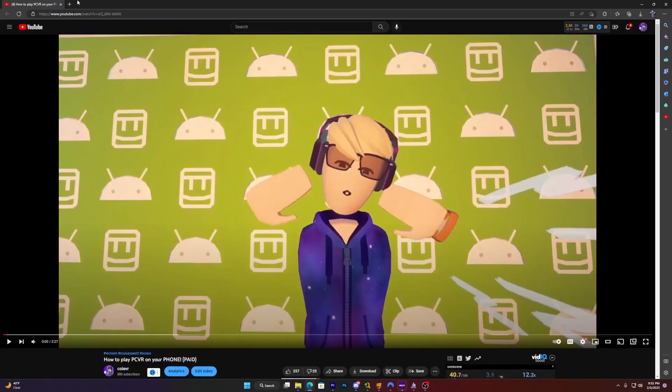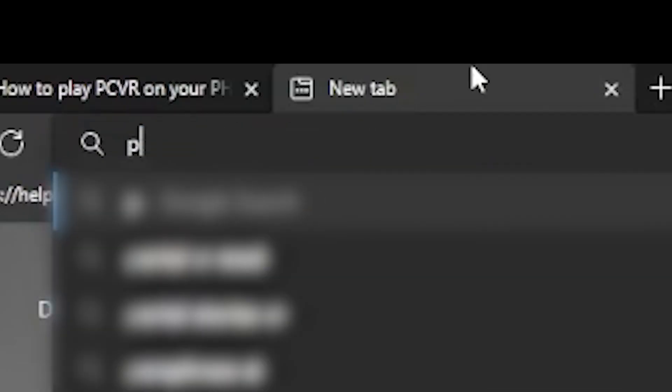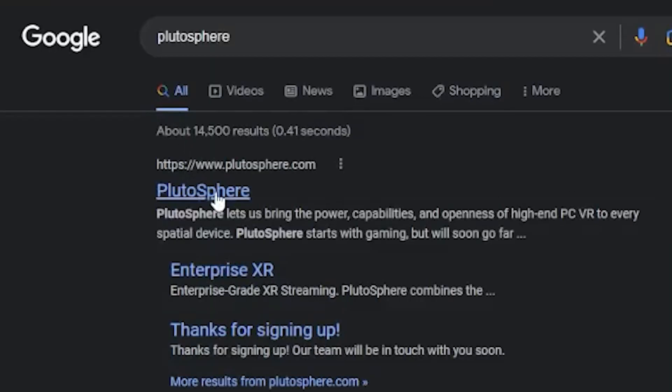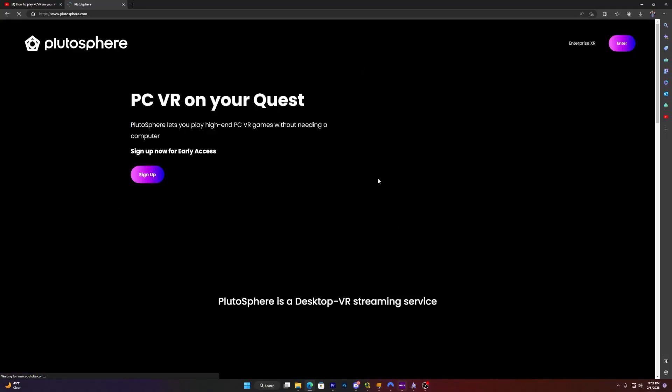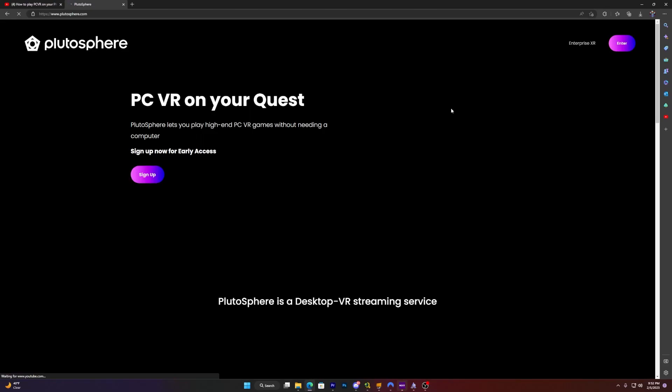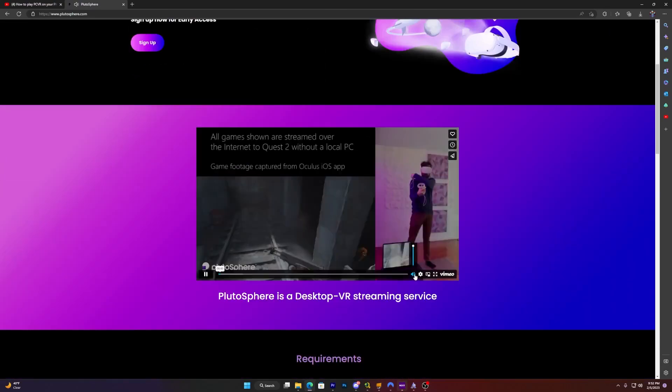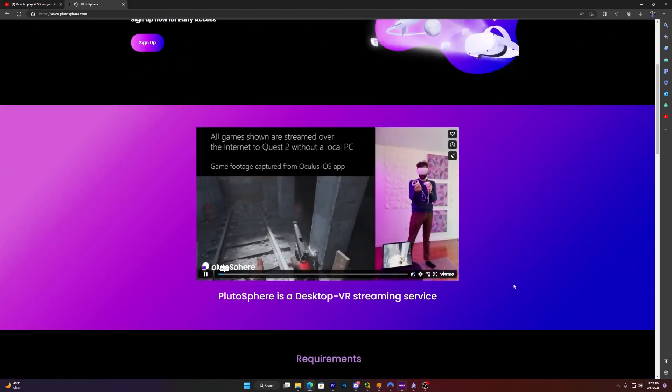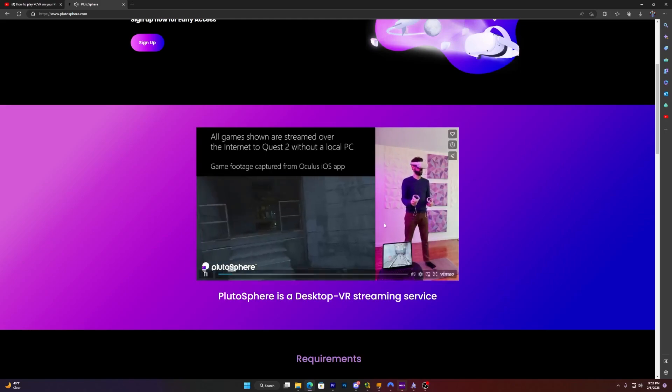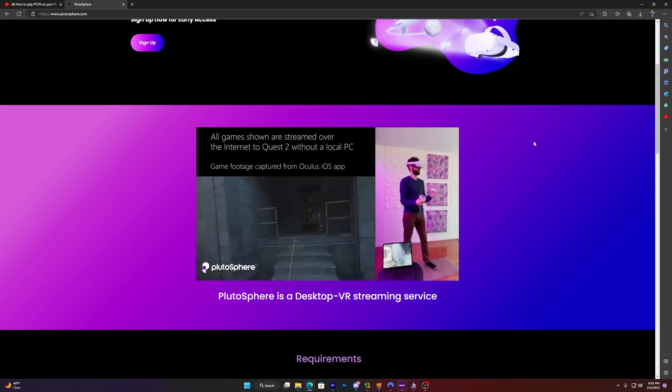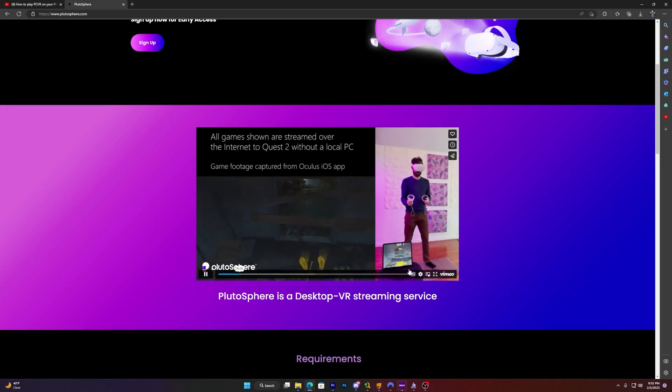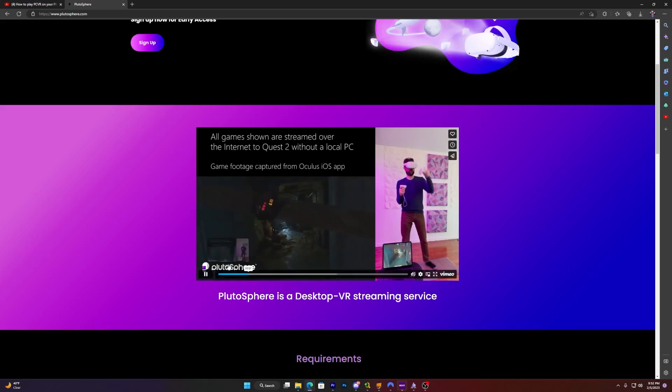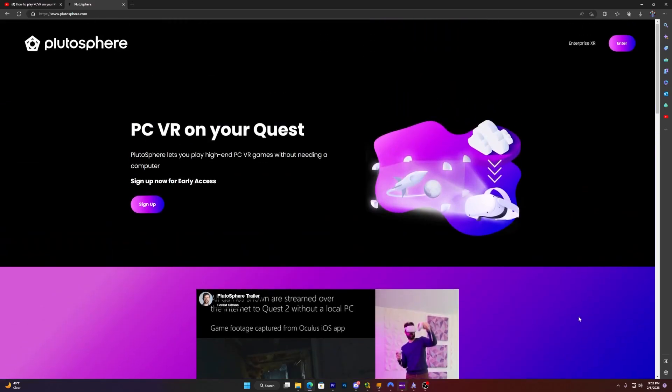So what you want to do is search up Pluto Sphere. Then you want to click PlutoSphere.com, right here. This is a thing that allows you to play PC VR in the cloud. He's playing Half-Life Alyx completely wirelessly on his tablet right there. So you're like, how do I do this?